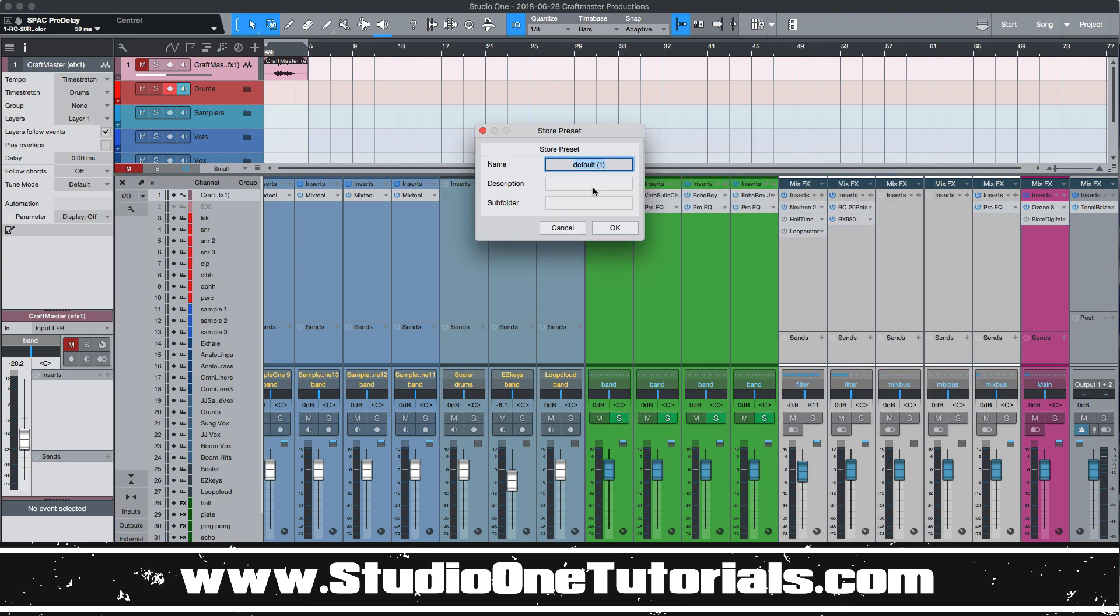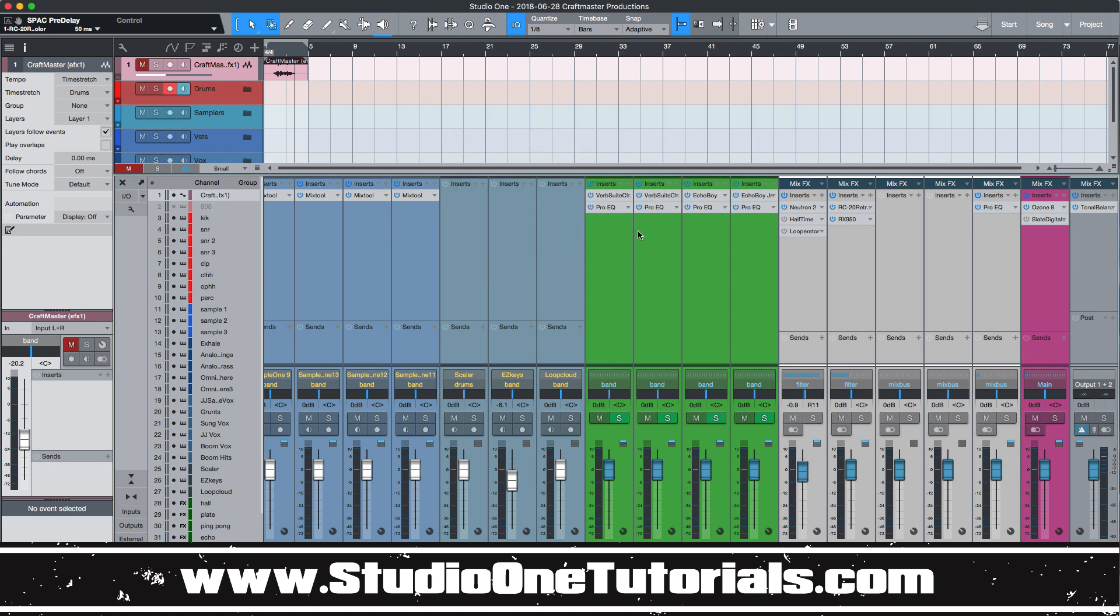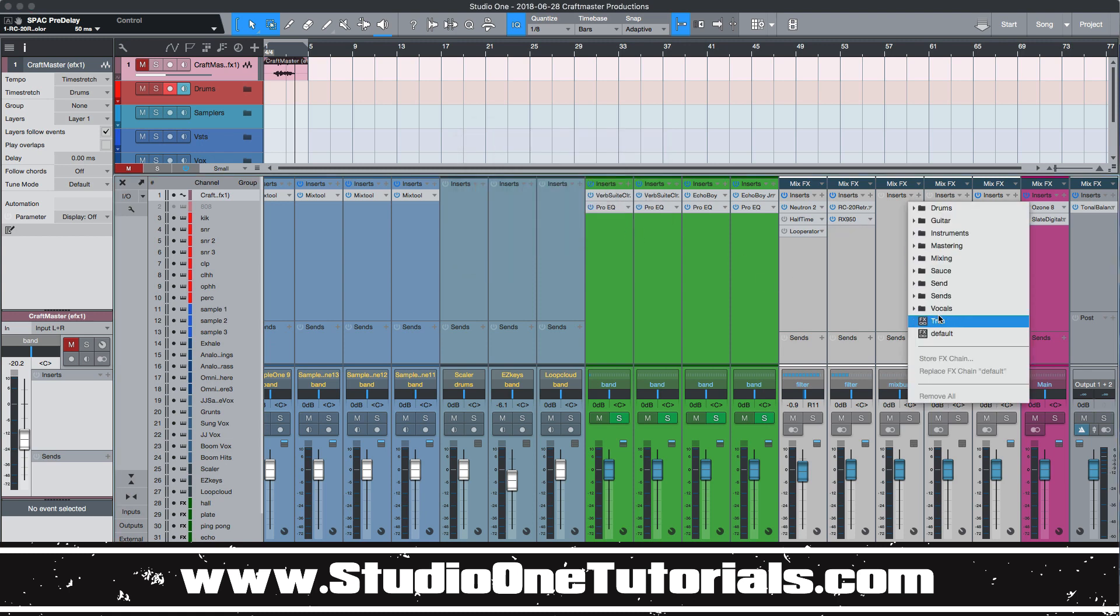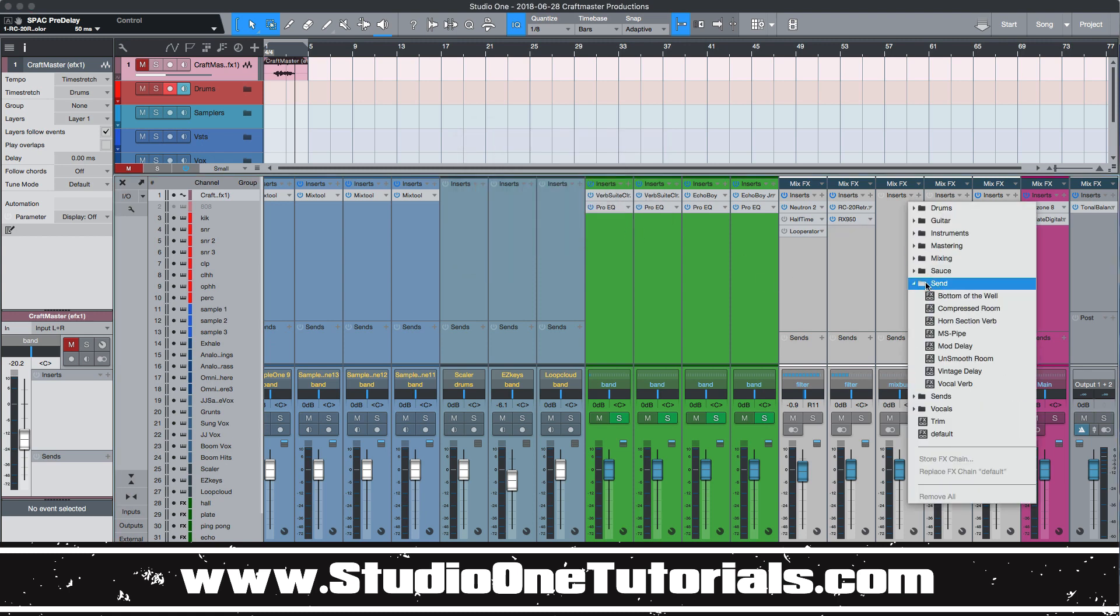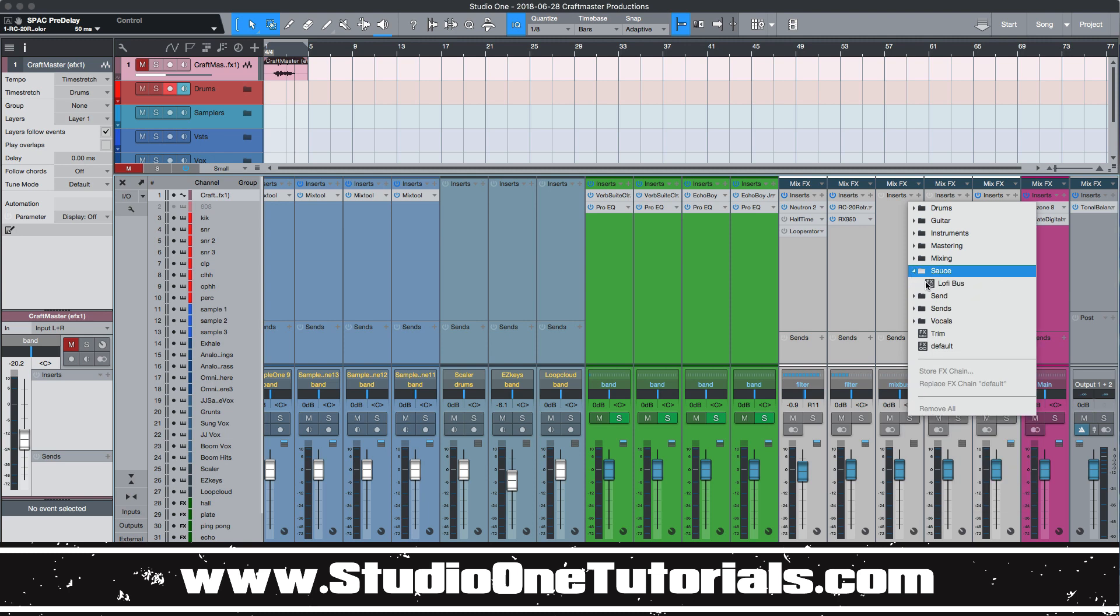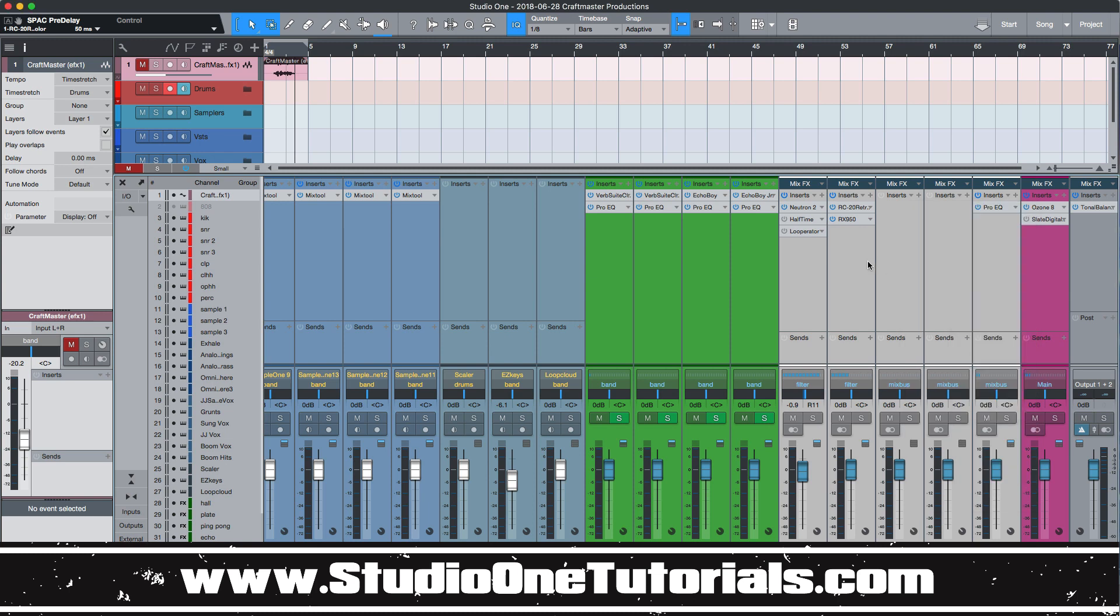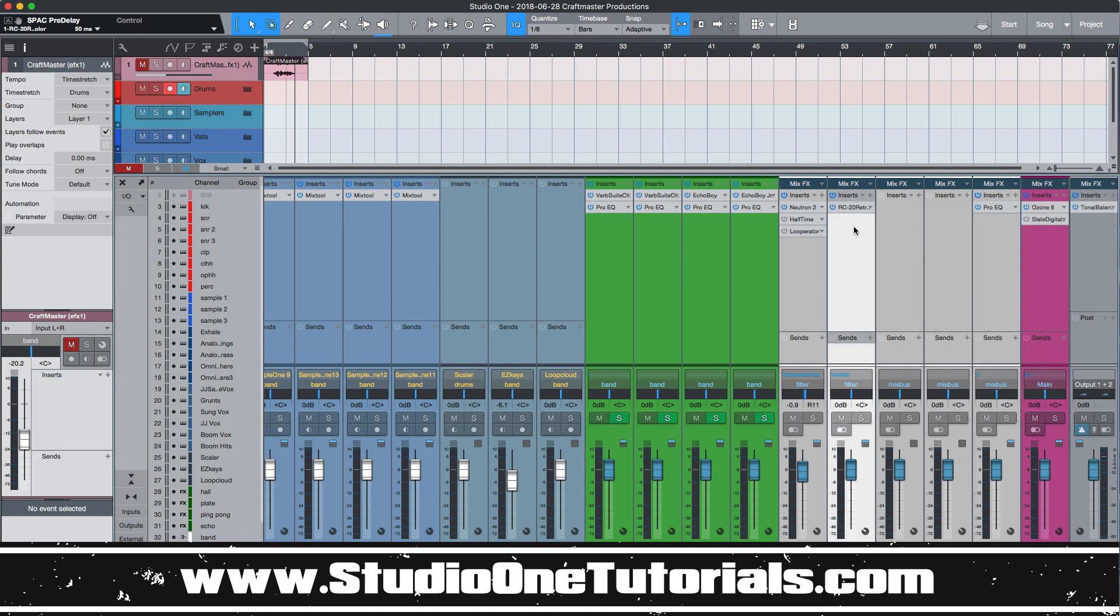Store effects chain. Do a subfolder. We'll call this the sauce folder, right? And then if I wanted to add that to individual channels or what have you, boom, you could have it.